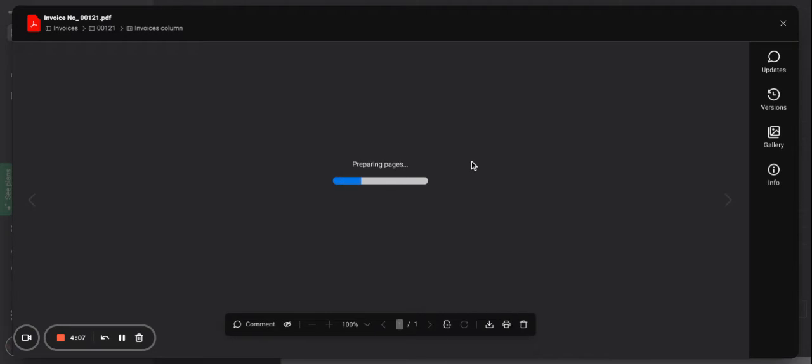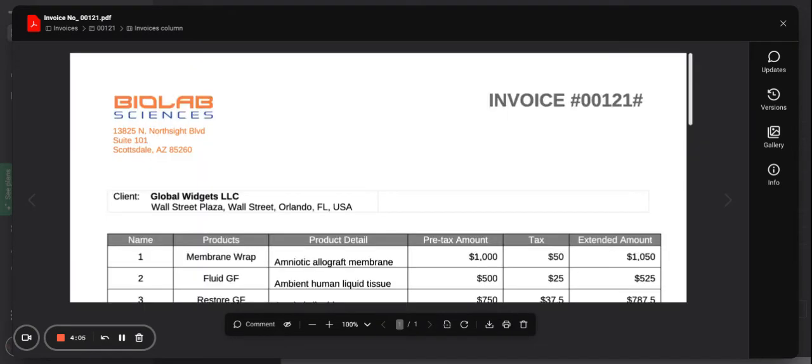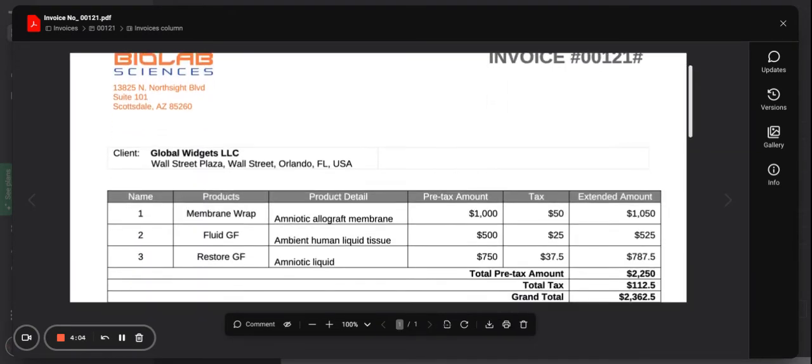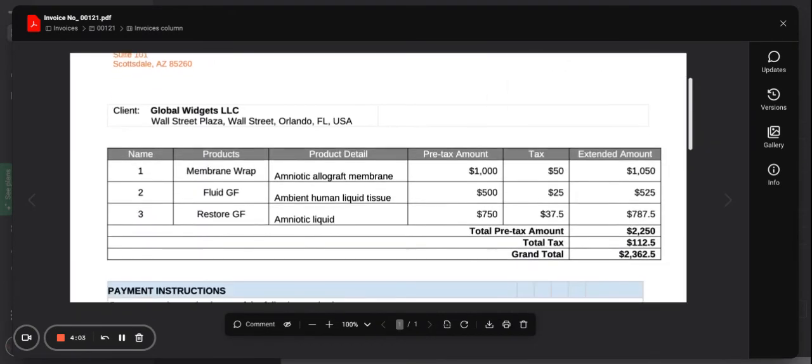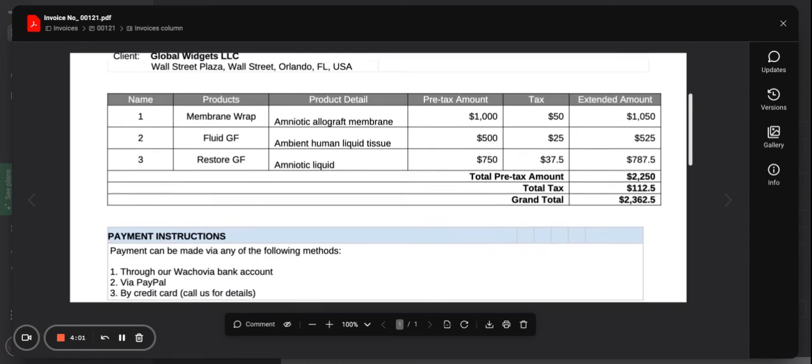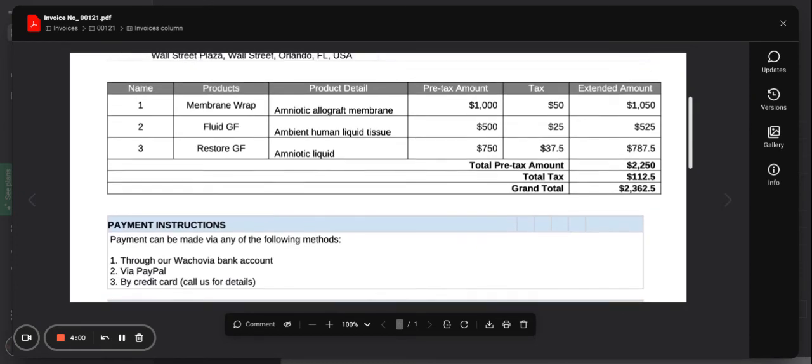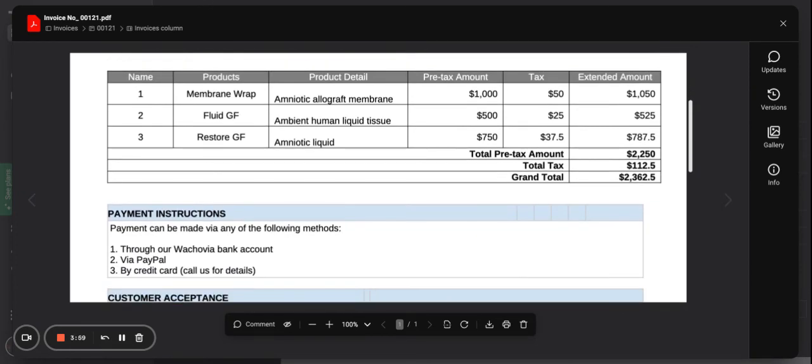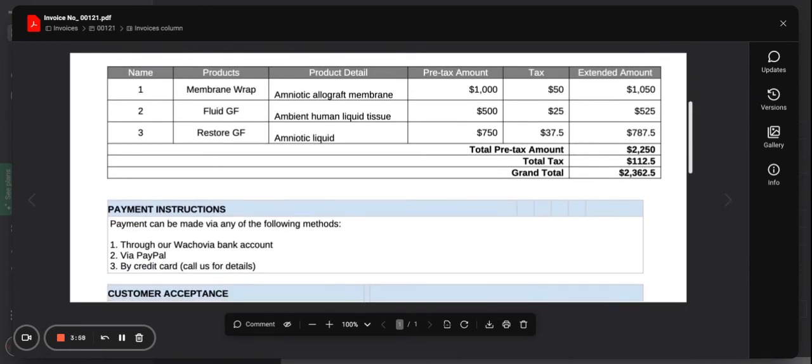If I open the invoice that is generated, you can see that all the information is pulled from the board. We use templates for that, and my sub items, the product details, will be in the table view. Thank you so much.